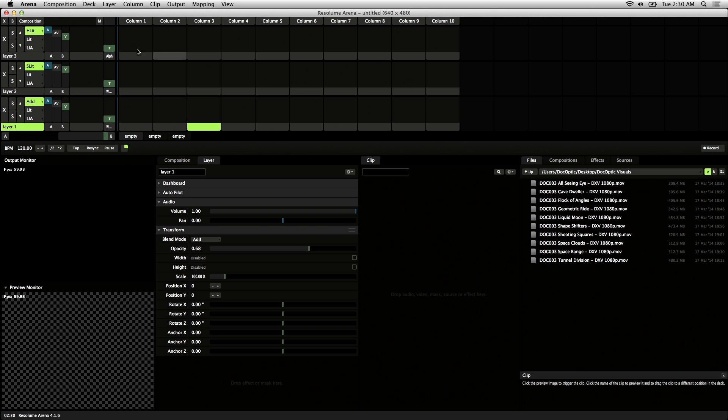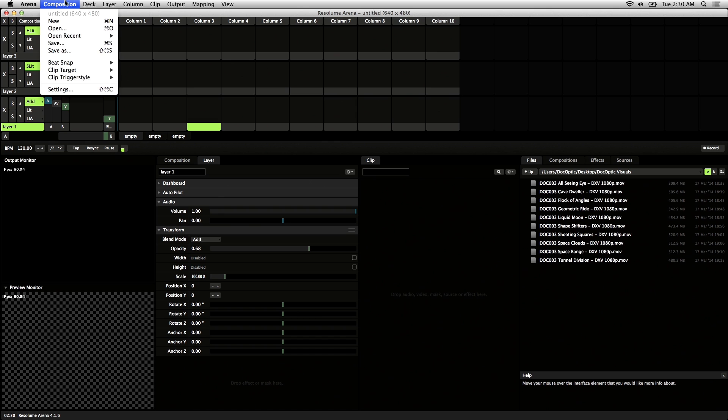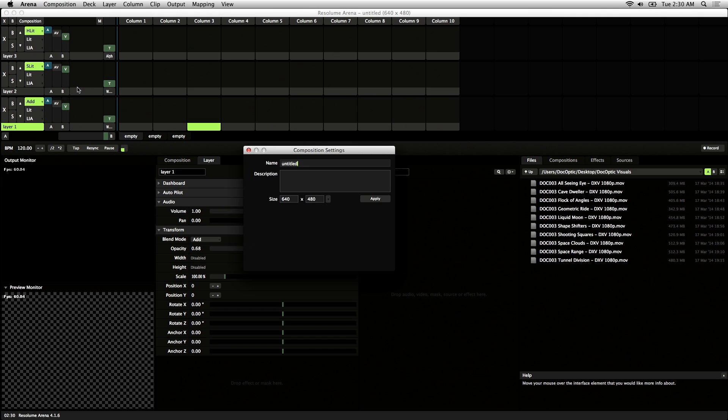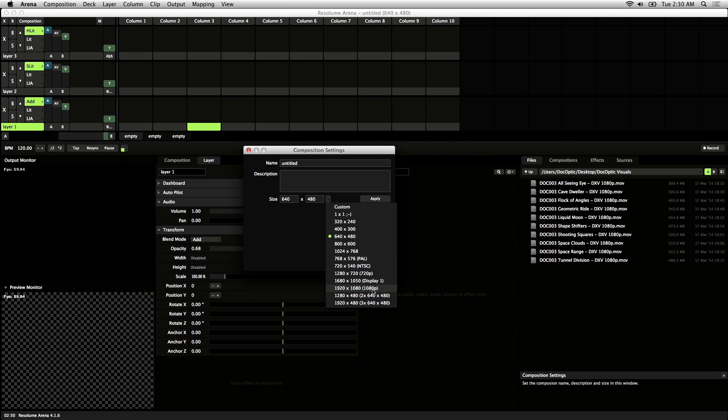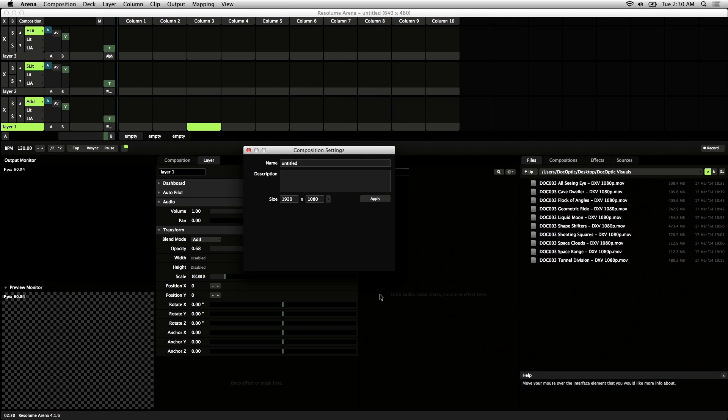First thing you'll want to do is go into Composition and change your settings. You'll want to make the size of the composition the same as your video clips. I'll be running 1080p today, and you can go ahead and make your custom name for the composition.